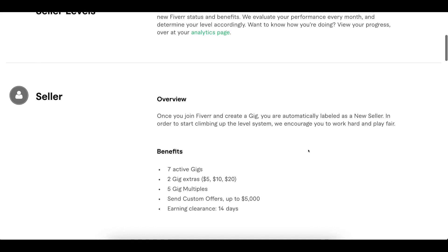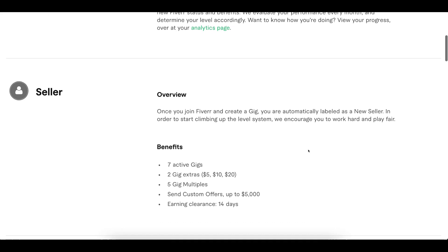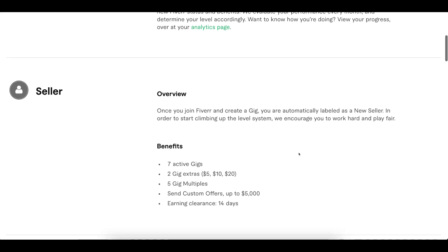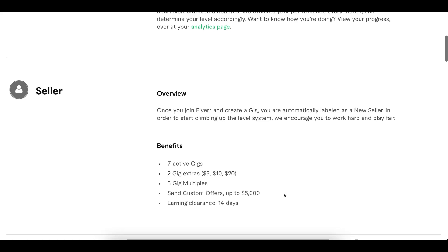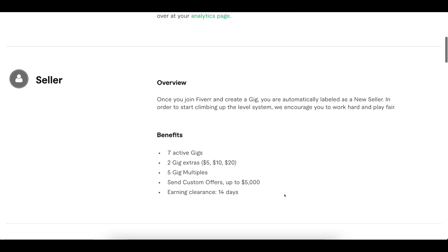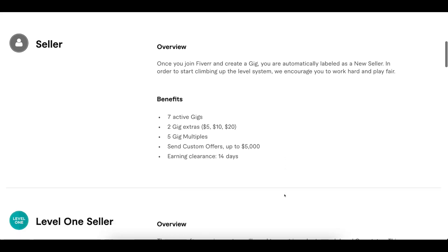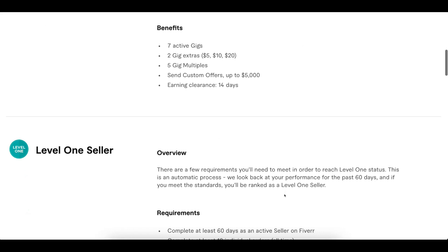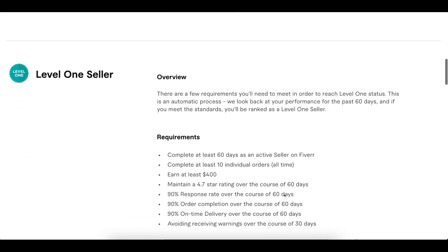For the level zero seller, when you create your account, you can see in the video that there are some benefits. You can create a certain number of gigs and send custom offers at that price level.